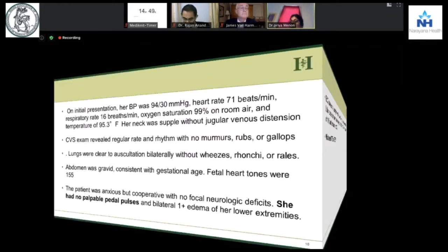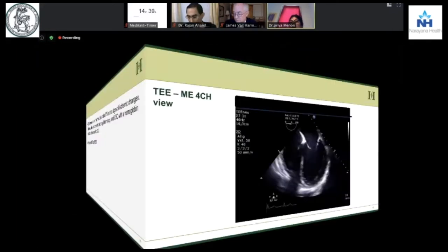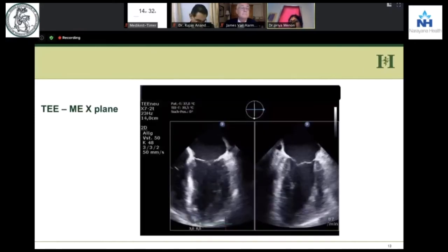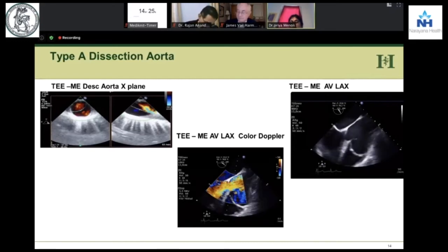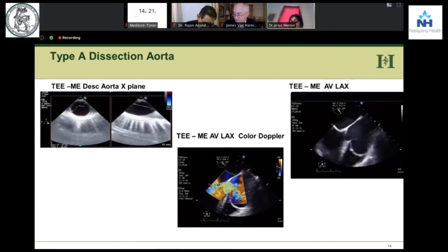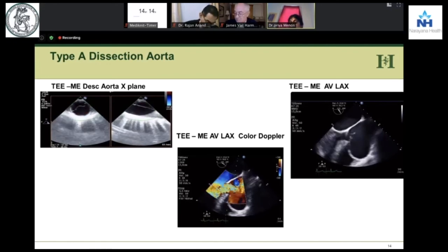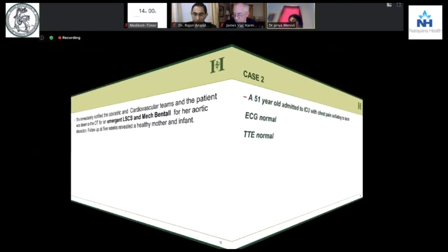Should we do a transthoracic or transesophageal echo? We decided to do a transesophageal echo. The four-chamber view looks okay. We do all the views of the aorta, and very surprisingly, there is an AR — but we could not hear any murmur. So this was our diagnosis. We called up the obstetricians and the cardiovascular team. The patient was shifted to the OR, a LSCS was done with a mechanical Bentall procedure. We followed up the patient — both the baby and the mother were doing fine. This was all possible because of a TEE.